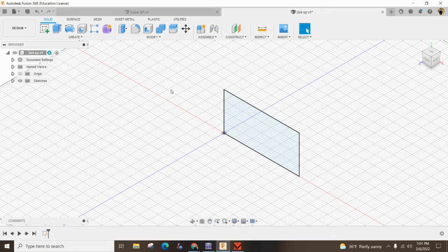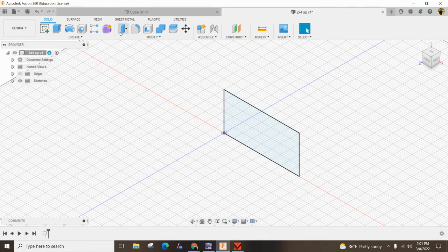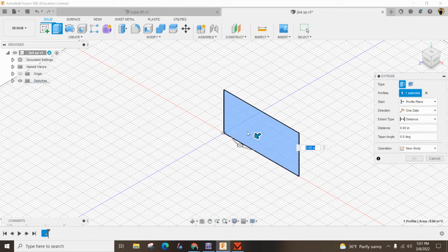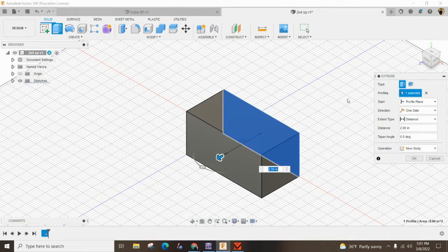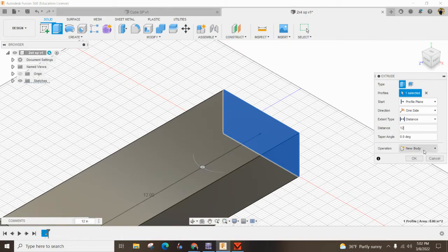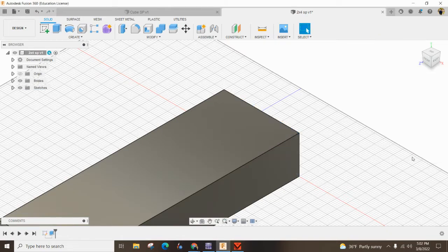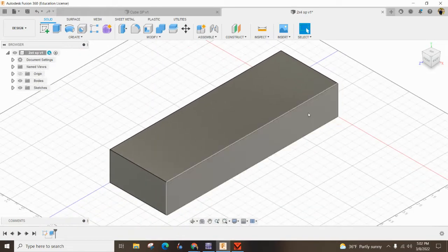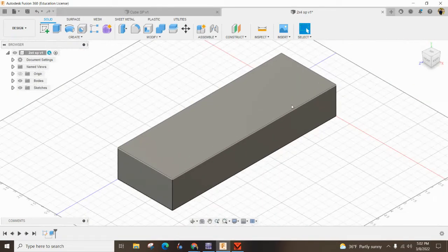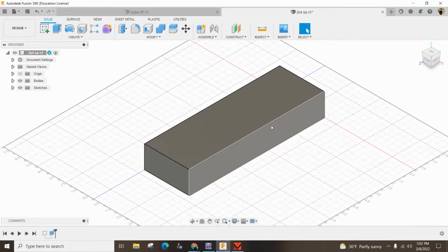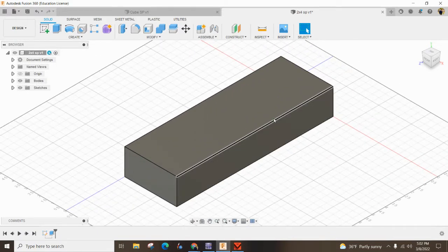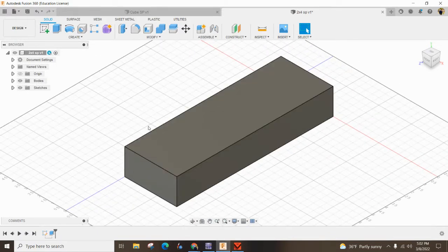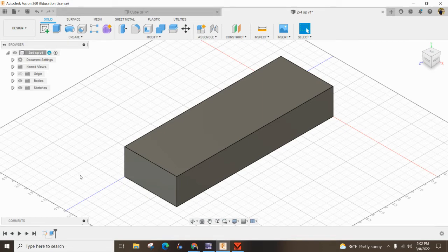Now we can extrude it, and we'll make the 2x4 12 inches long. You can double-click your mouse, or zoom in or out with the center mouse button.